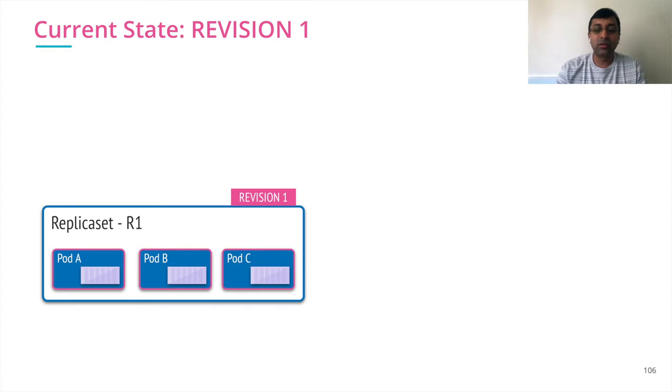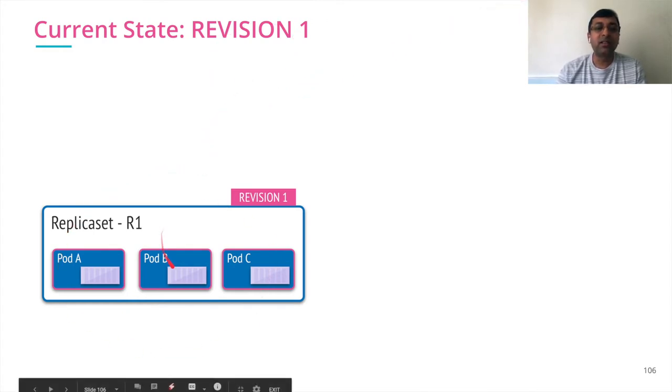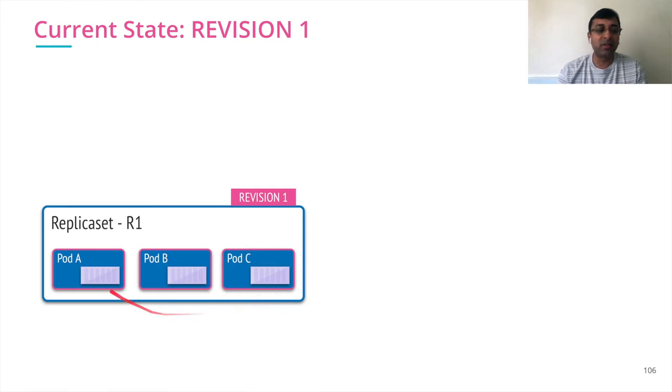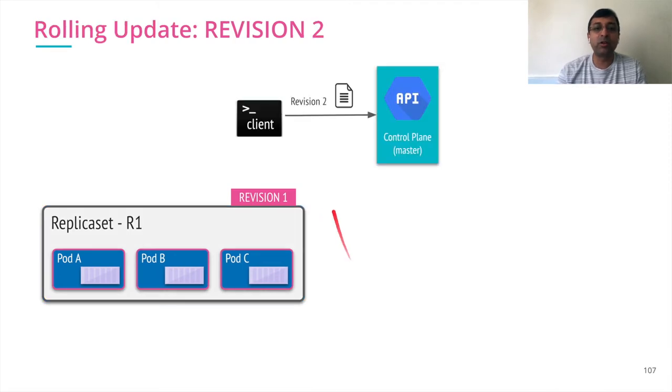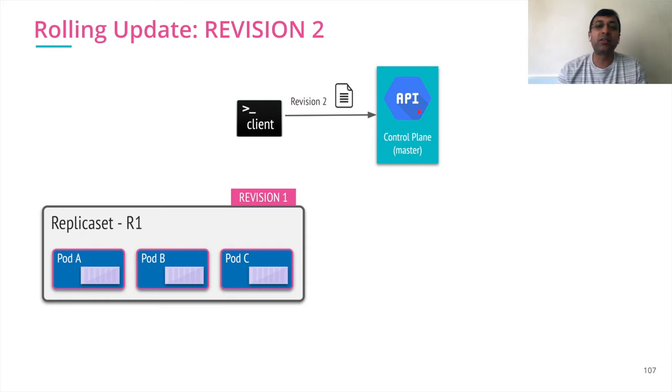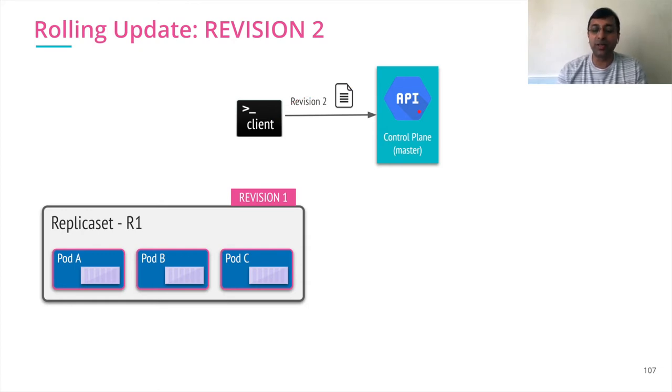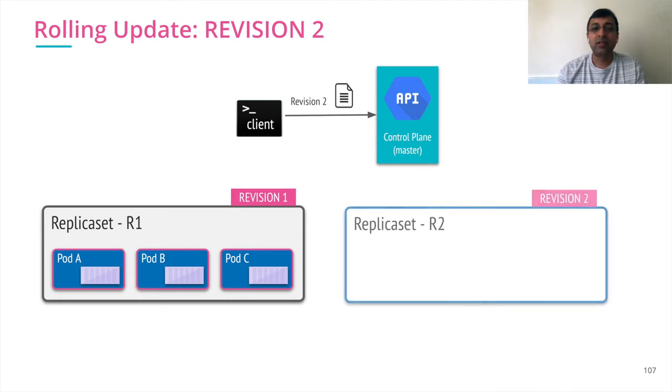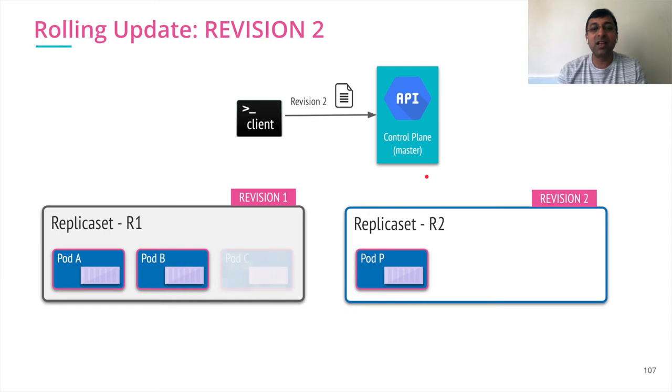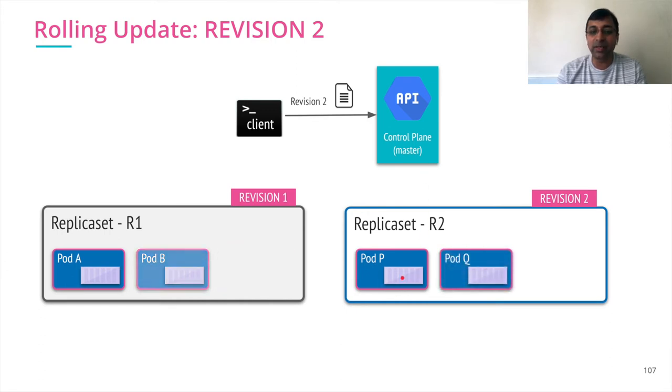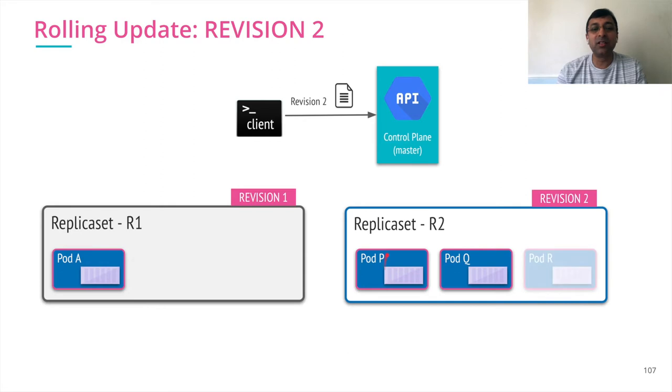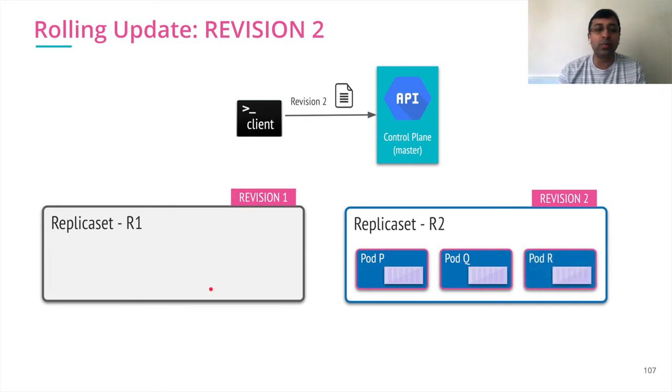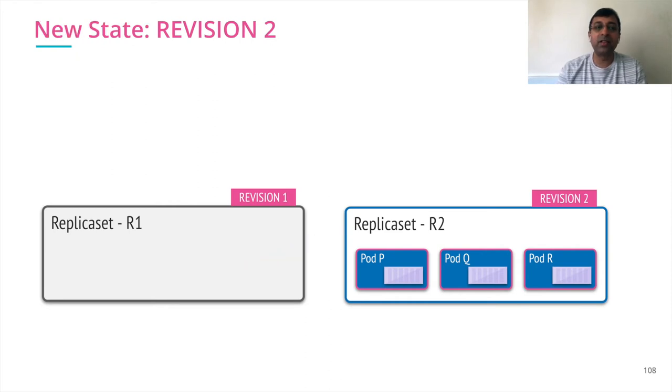Let's see how it works. So I have a current state, which is revision one, deployed in the Kubernetes cluster. I have three pods, A, B, and C, which is marked as revision one. I want to deploy revision two. My client sends the request to deploy revision two to API server of control plane. What it does is, it creates another replica set and starts spinning up the pods inside this new replica set. As the new pods are created, the old pods are removed from the previous replica set. So the final new state is revision two.